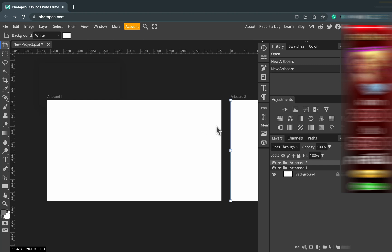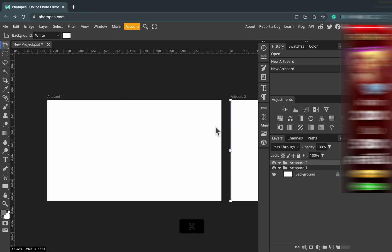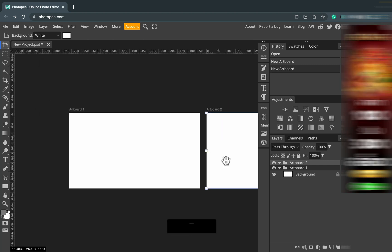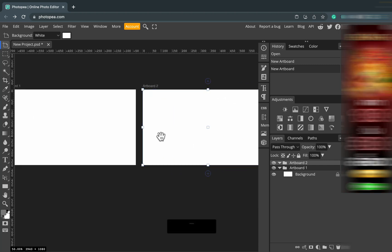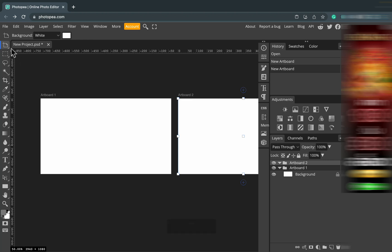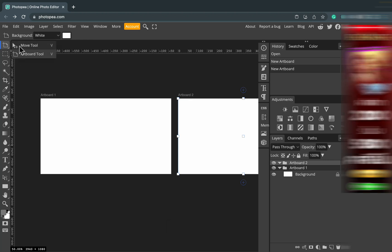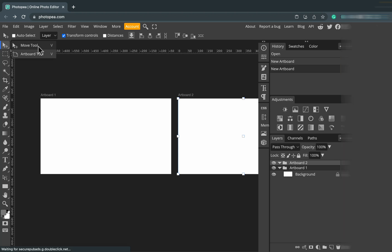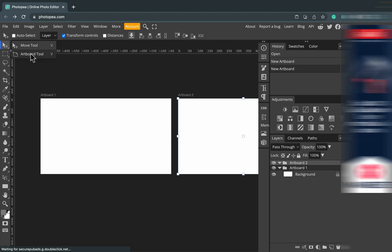You can also use the artboard tool in the tool panel on the left. It's below the cursor — below the first tool. Click and hold and there's the artboard tool below.